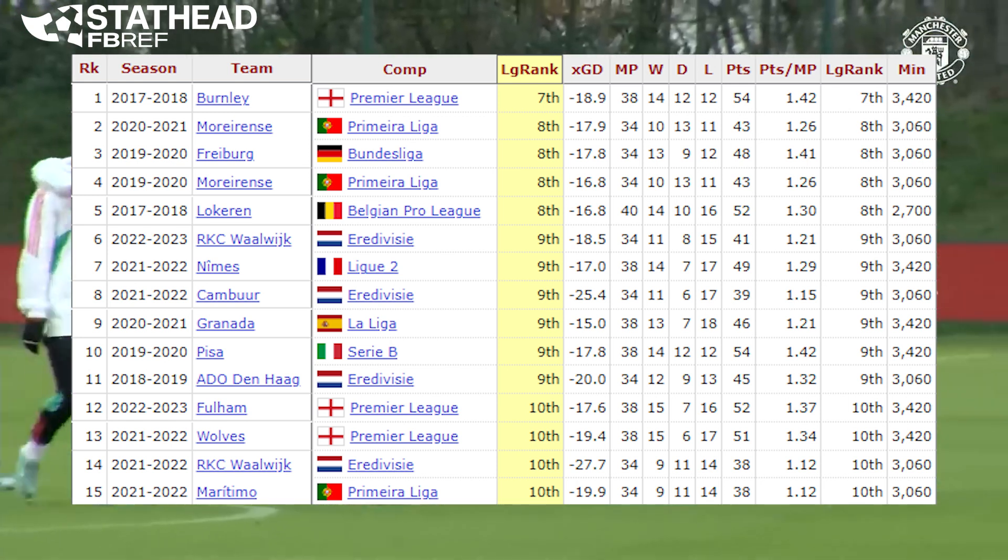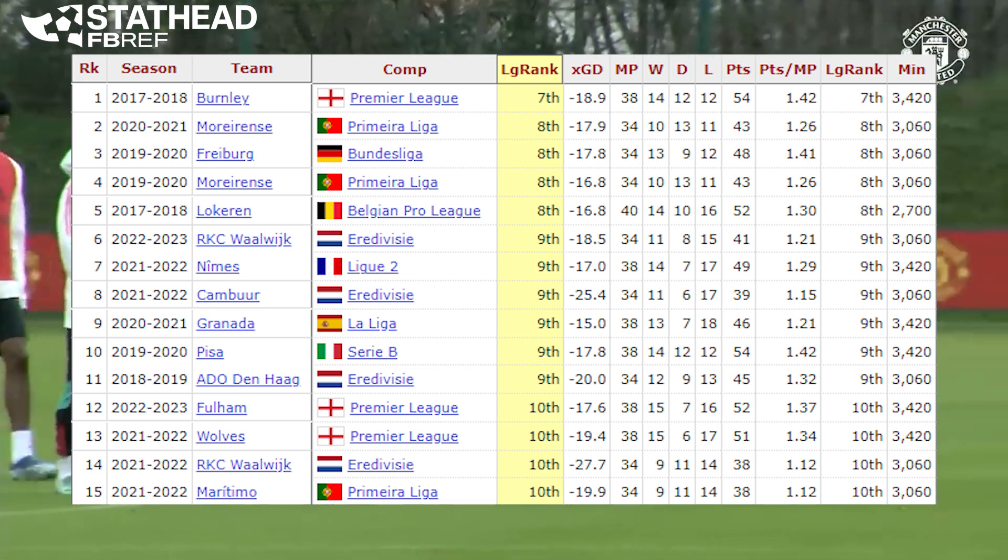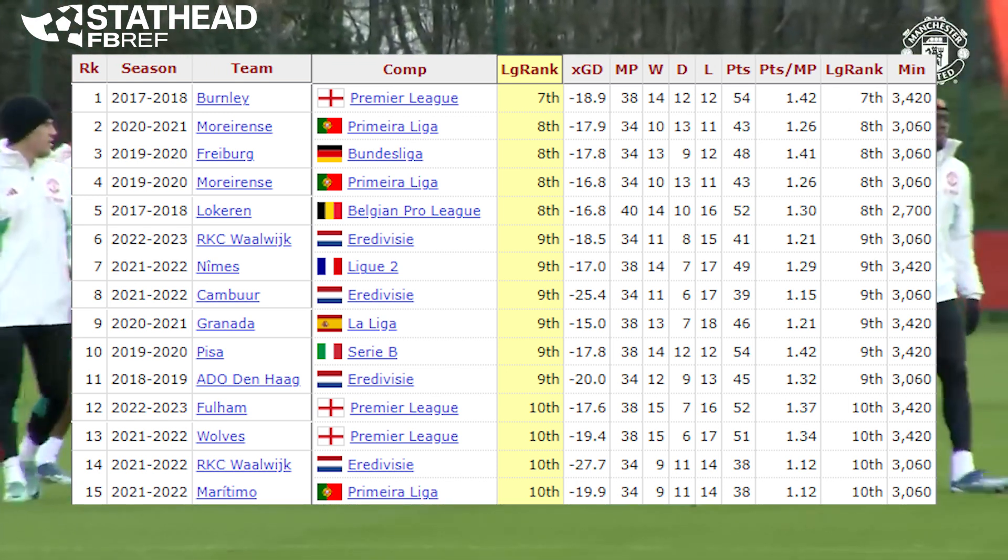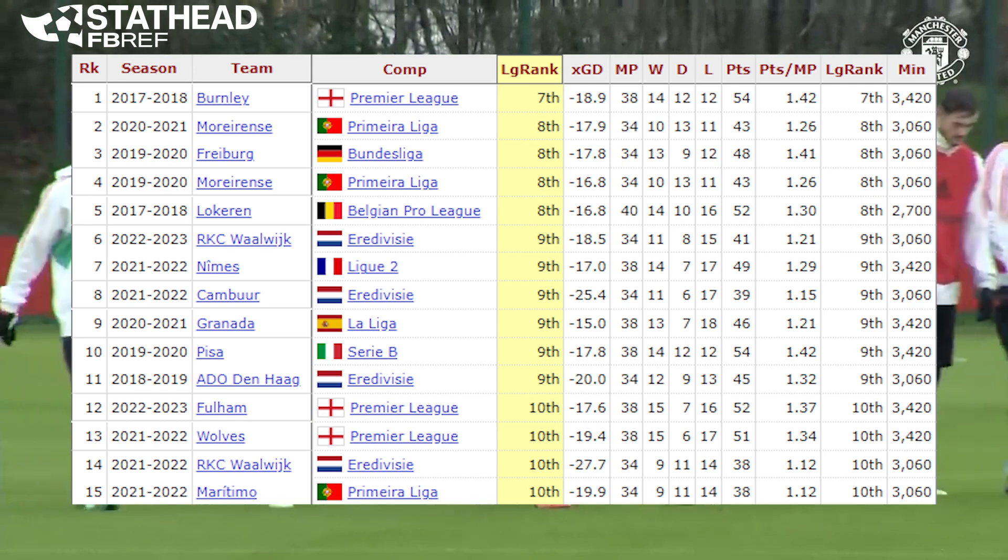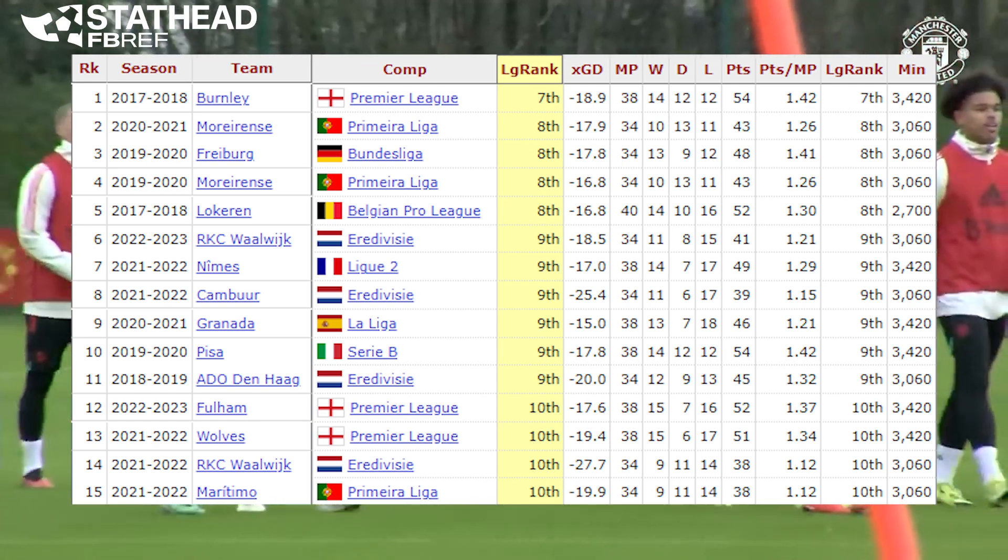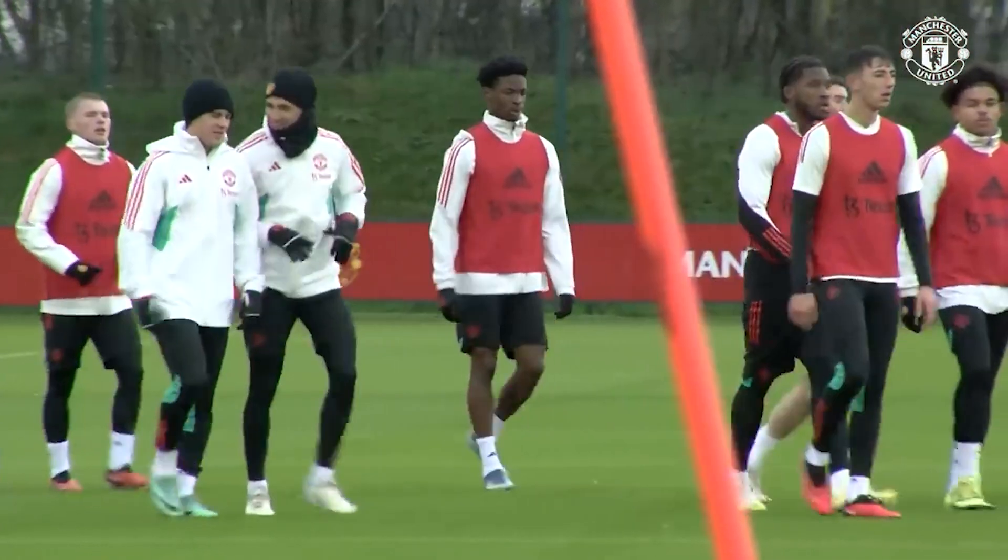In all of Europe's top five leagues, only four teams have finished in eighth place with an expected goal difference at or below minus 15. Sean Dyke is truly incredible.